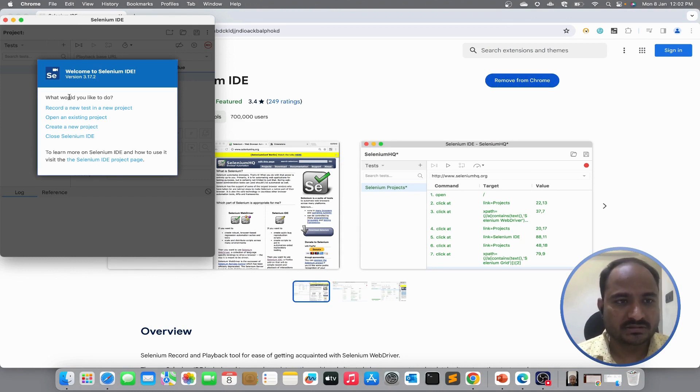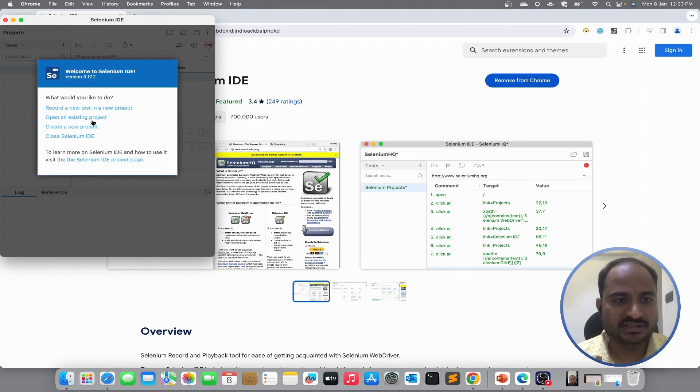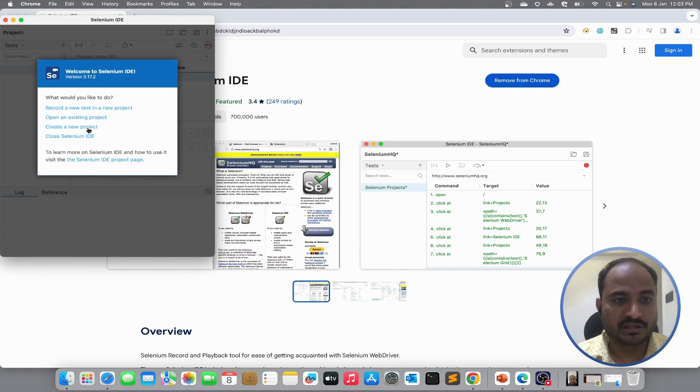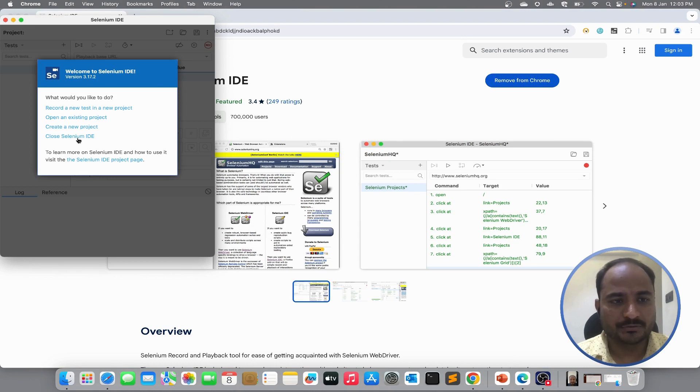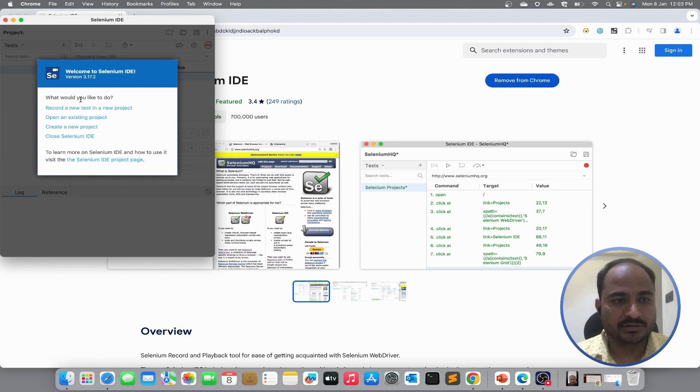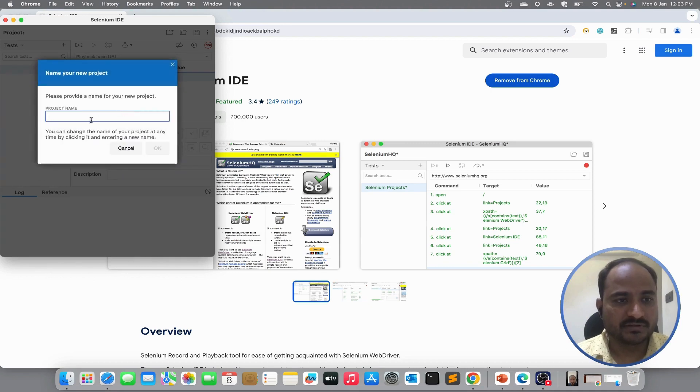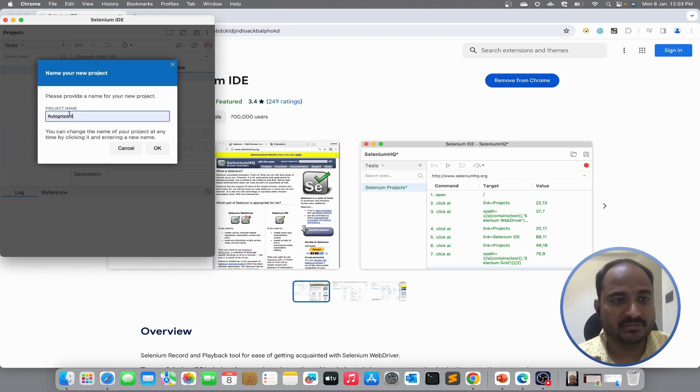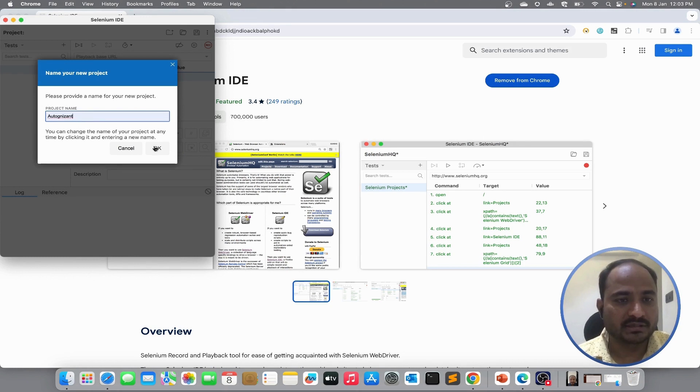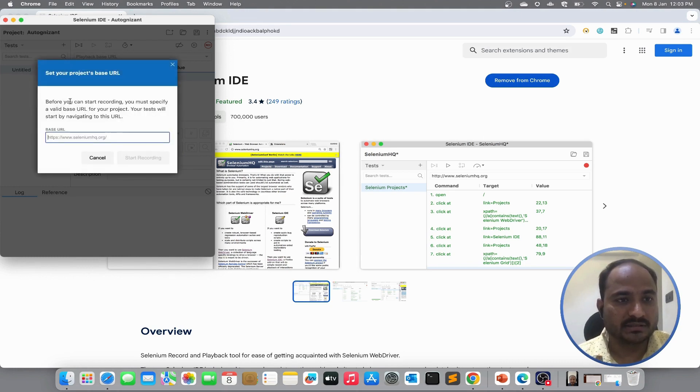So, it asks us what would you like to do. If you have an existing project, you can open an existing project and add new scripts to it. You can create new project or you can close Selenium IDE. But if you are opening this Selenium IDE for the first time, you can choose record a new test in a new project. So, I am going to hit this one. We have to specify the project name. I will mention the project name as Autognizant and hit OK.